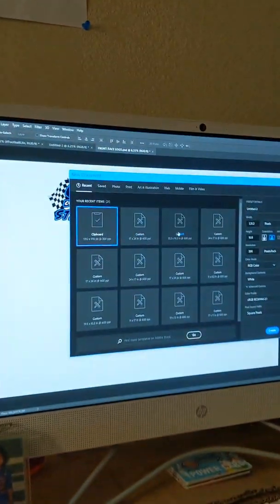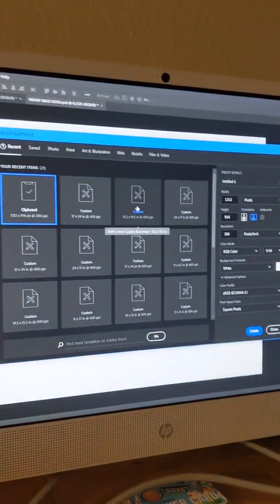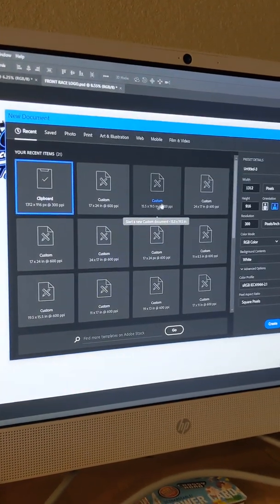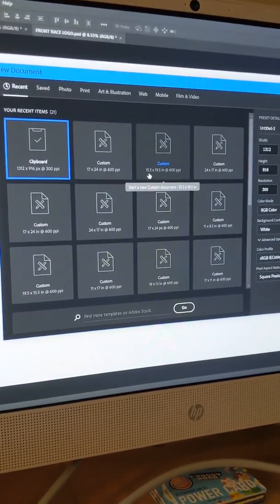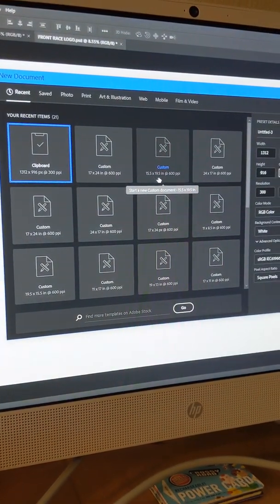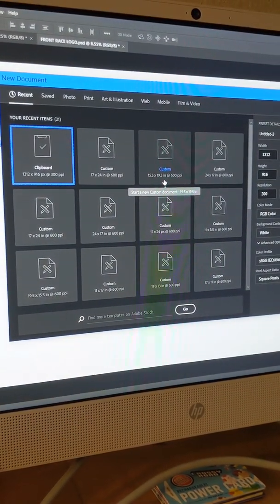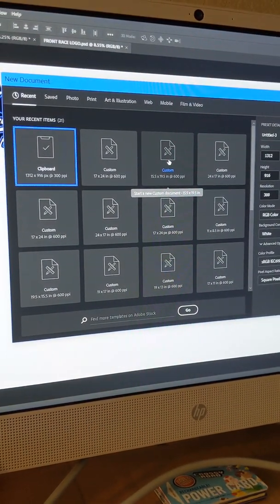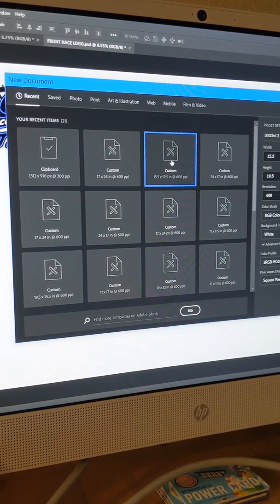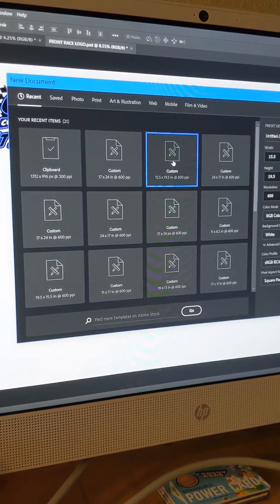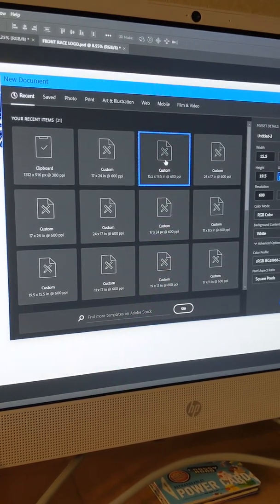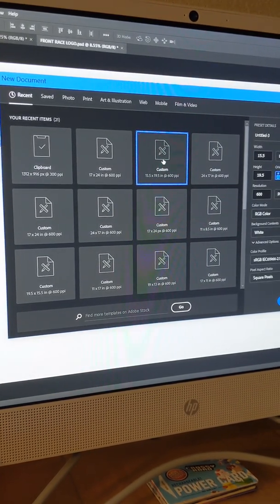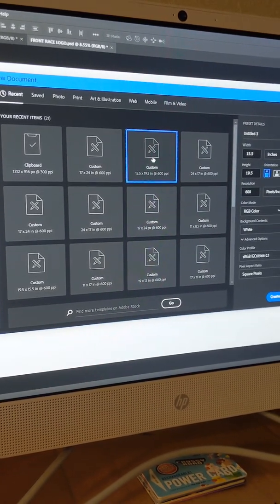So I have customized my own 15 and a half by 19 and a half canvas to start most of my projects that way I know that I'm fitting it on my press.